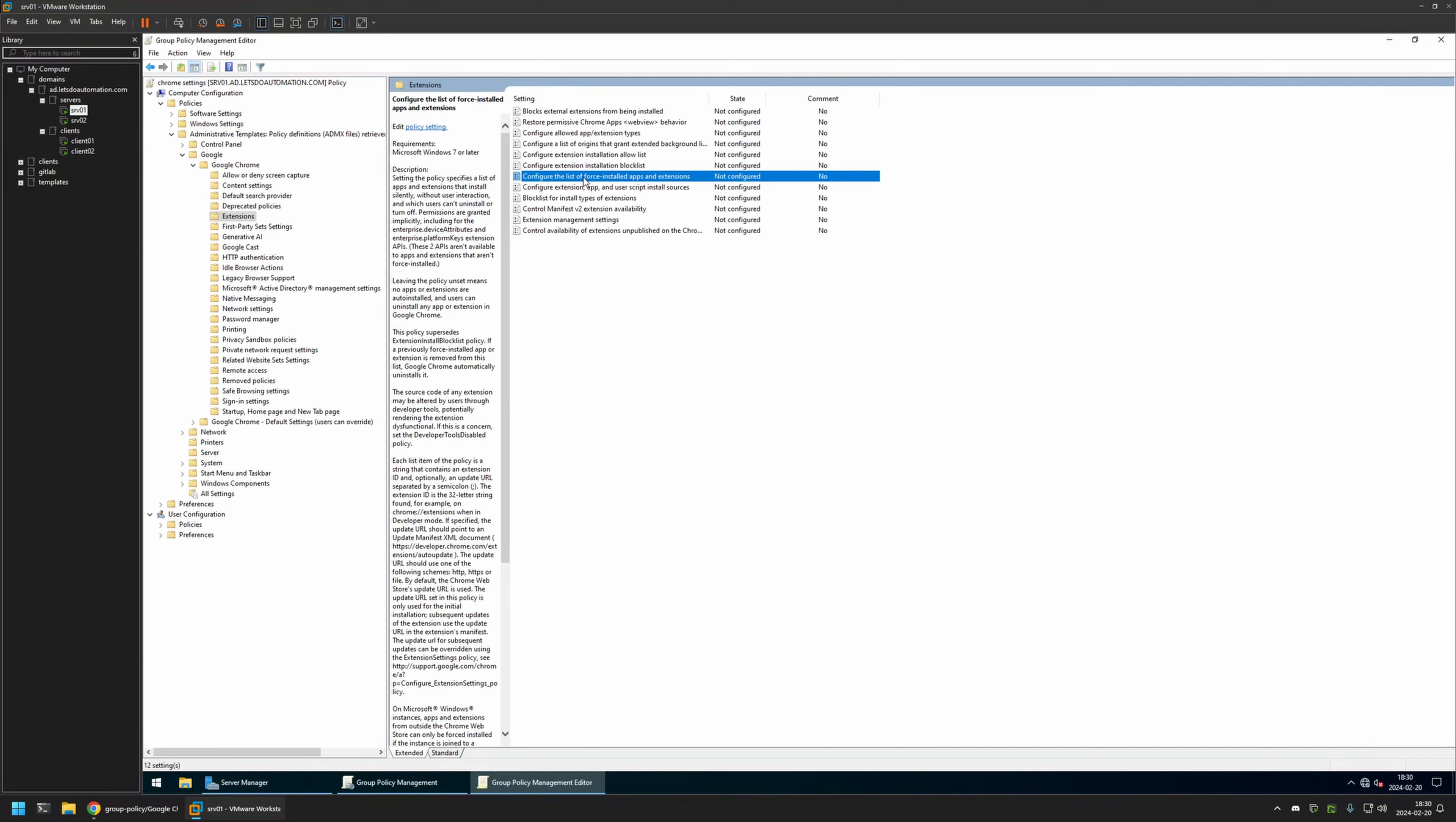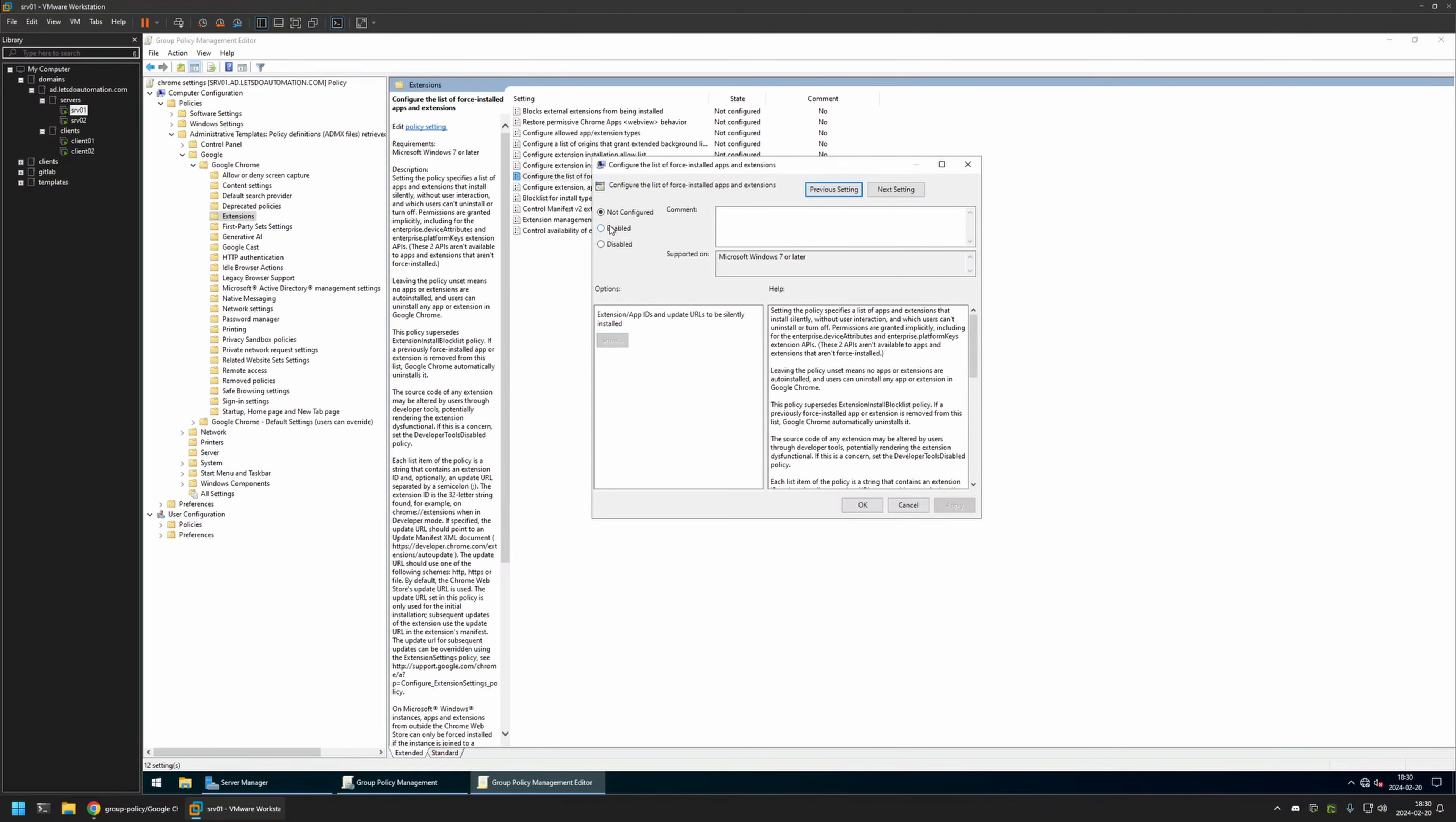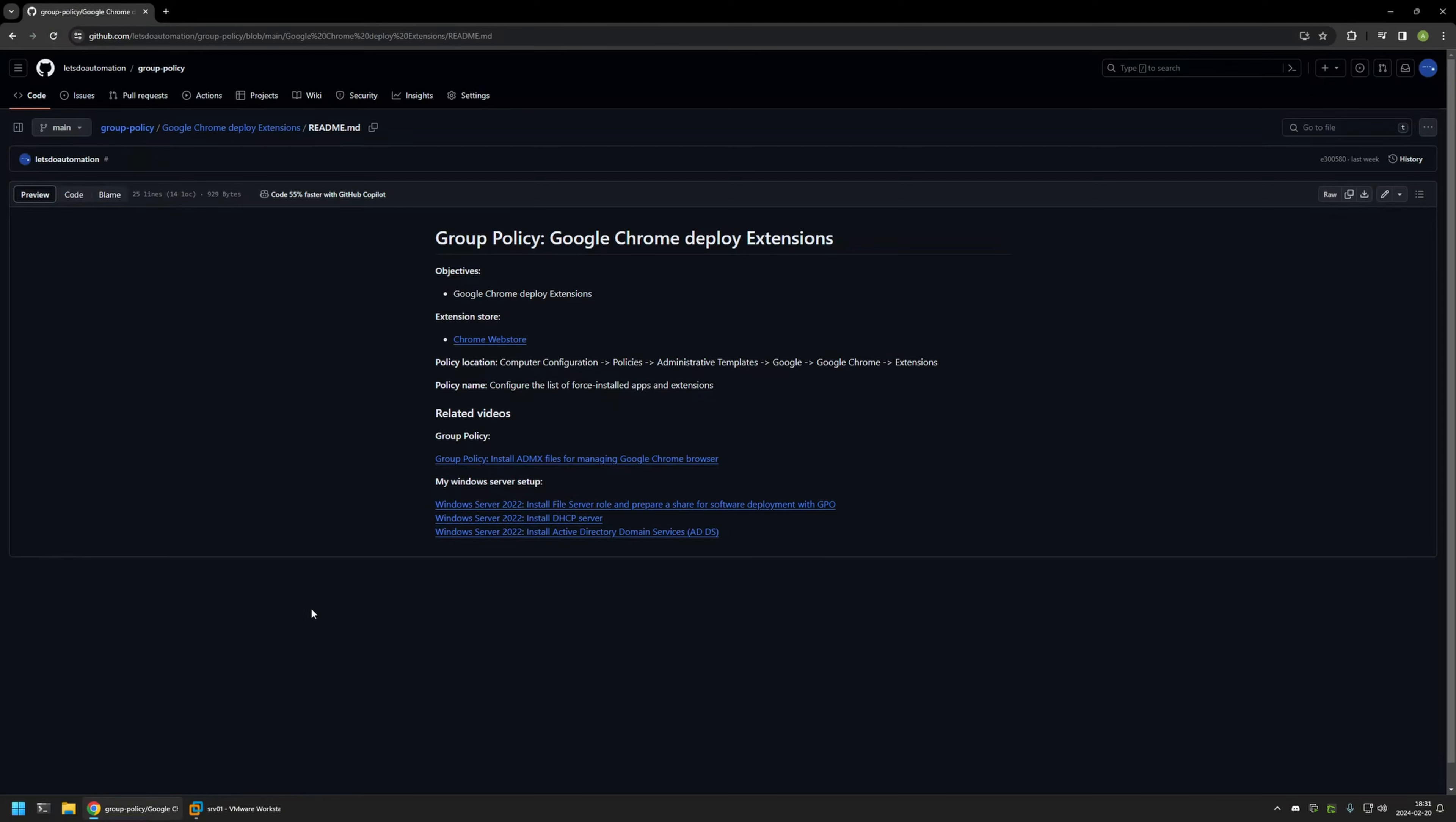Somewhere here we should see this setting right here: Configure the list of force-installed apps and extensions. I will click on it, enable this setting, and then click on Show. Here we need to provide a list of extensions that we want to install. For that, I will go back to my GitHub page because here I have this link that goes to Chrome Web Store.